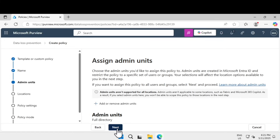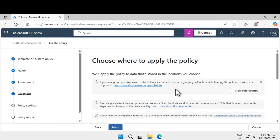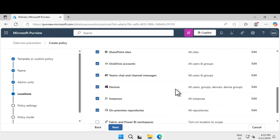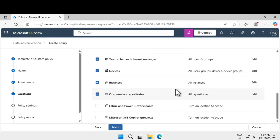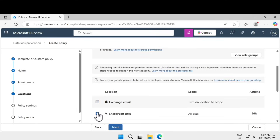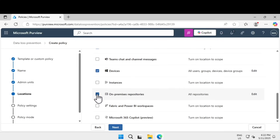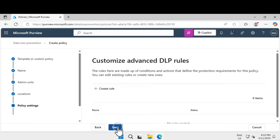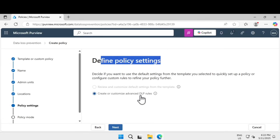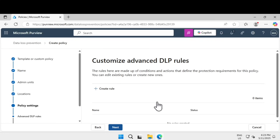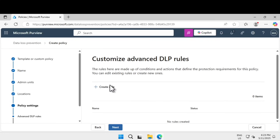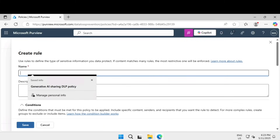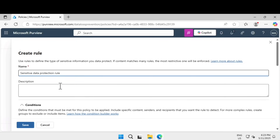This is where you assign to an administrative unit — we are not adding any. Click Next. Now choose where to apply this policy. By default it is turned on for Exchange, SharePoint, OneDrive, Teams, Devices, and more. Uncheck all of those — I just want to show the Devices option since that is what we onboarded. Select Devices and click Next. Under Define Policy Settings, retain the option 'Create or customize advanced DLP rules' and click Next. Click 'Create rule.'